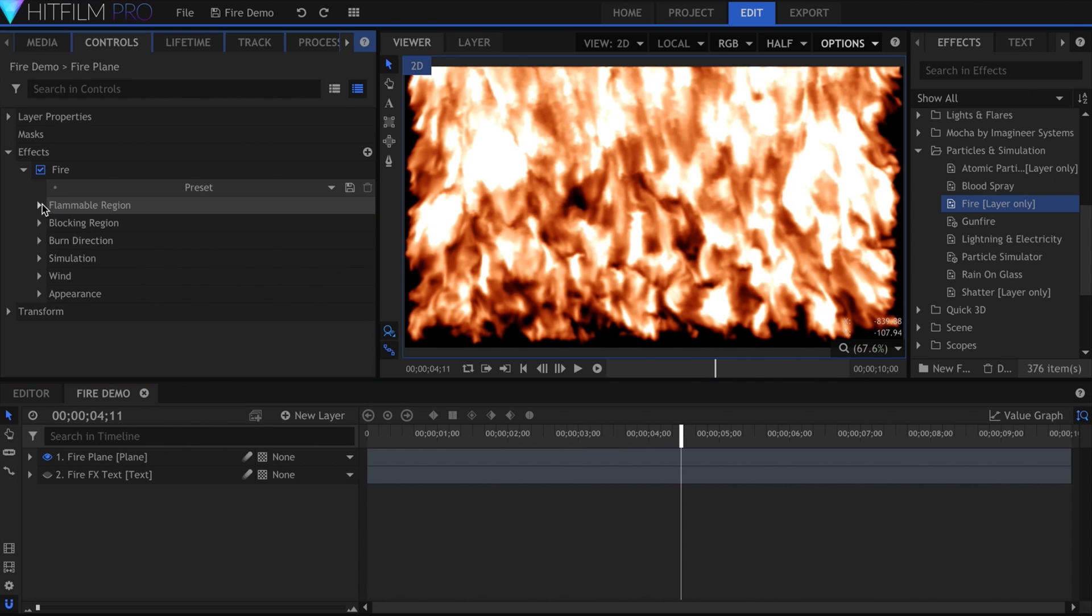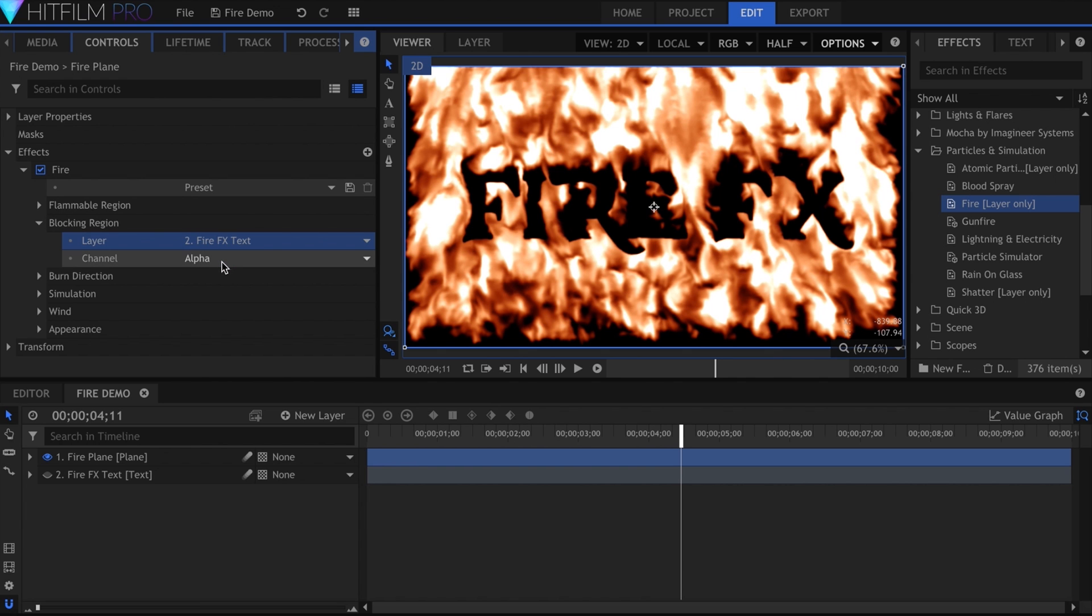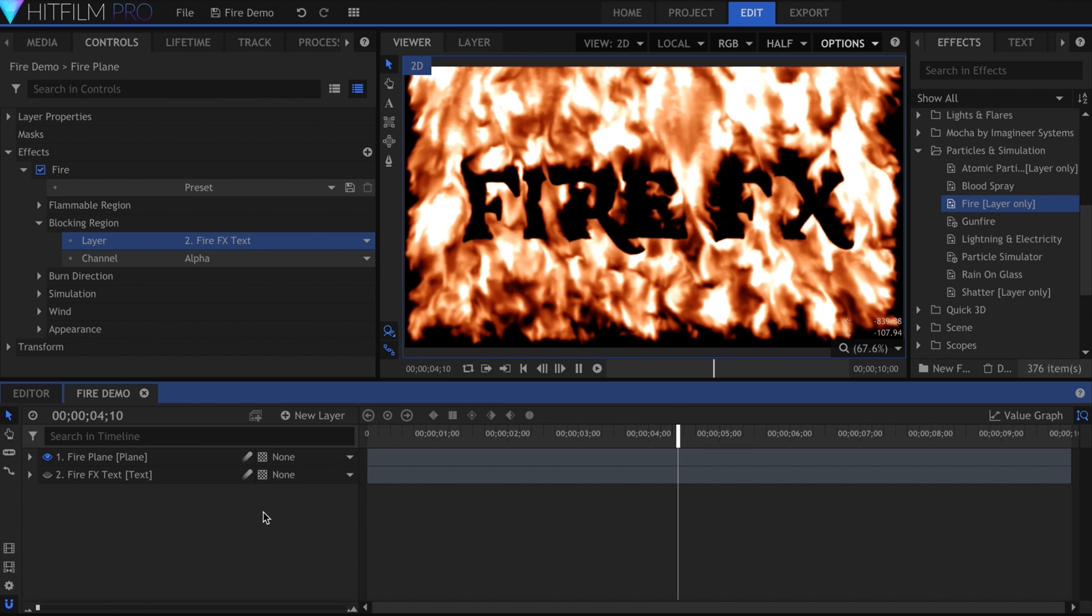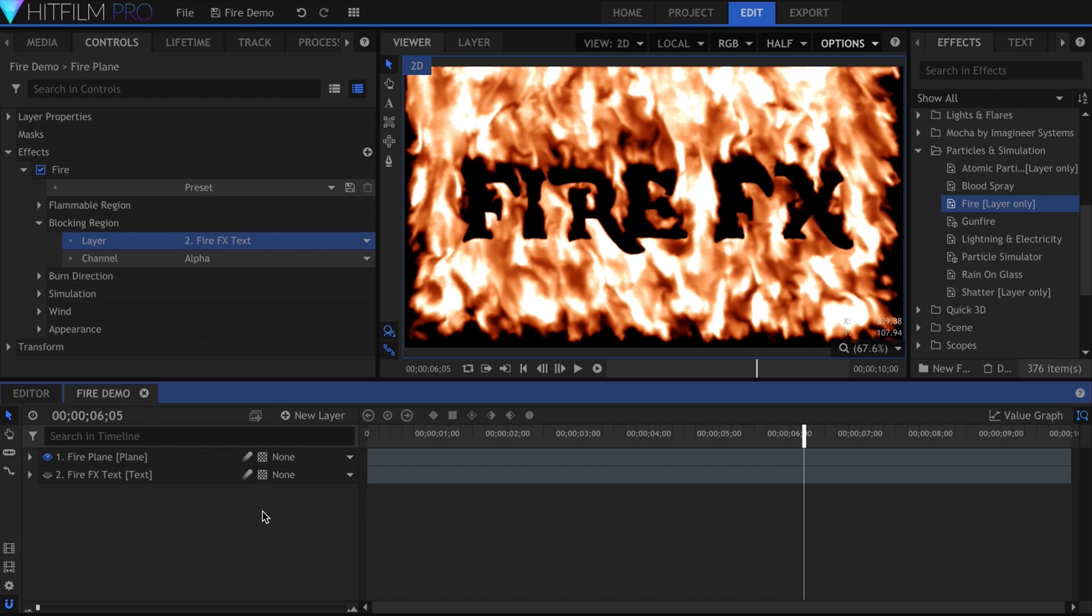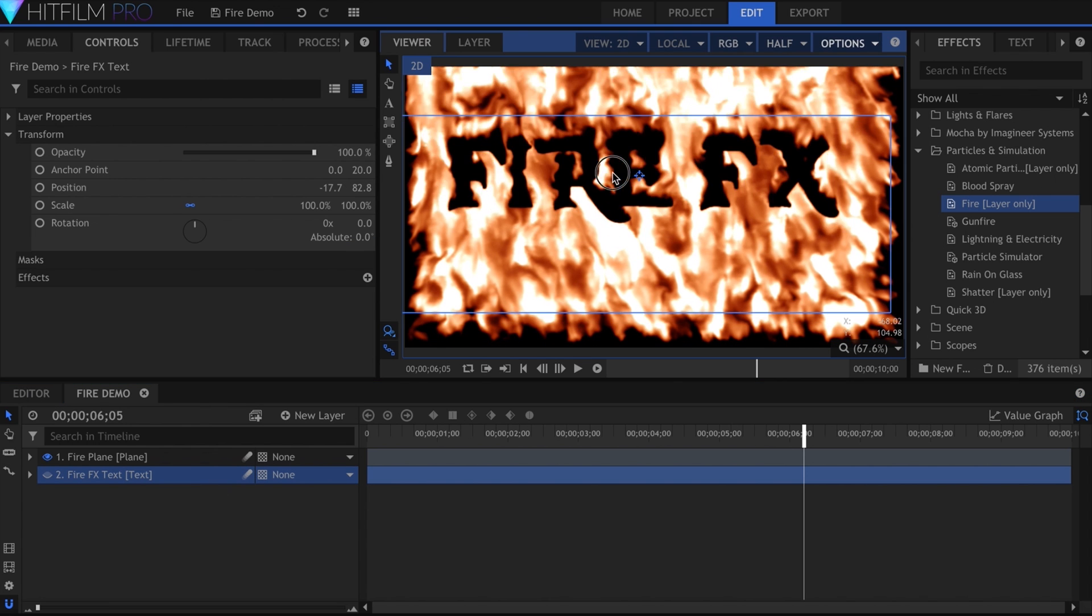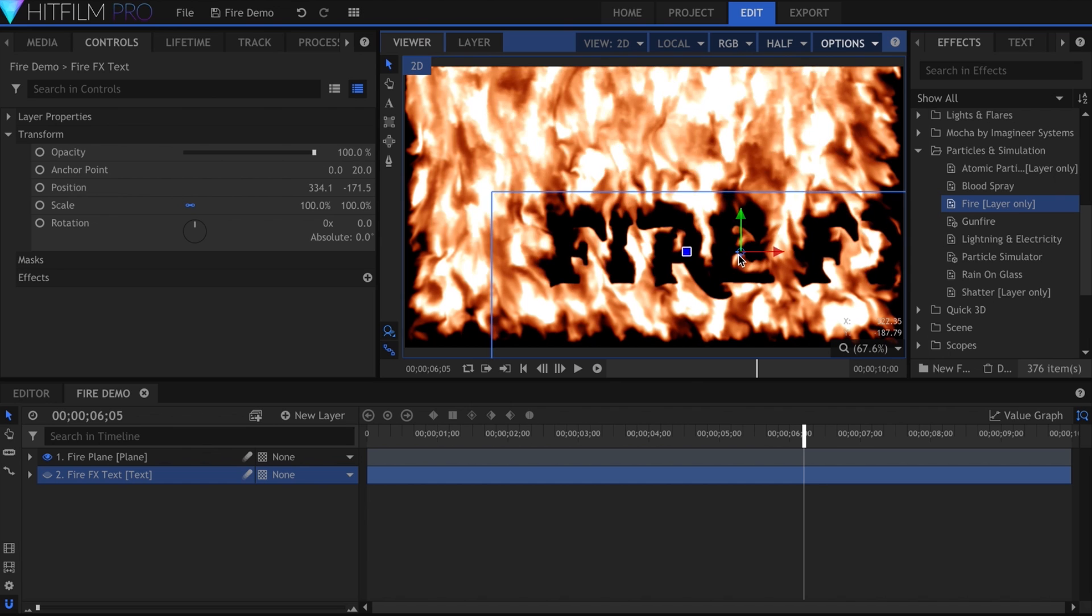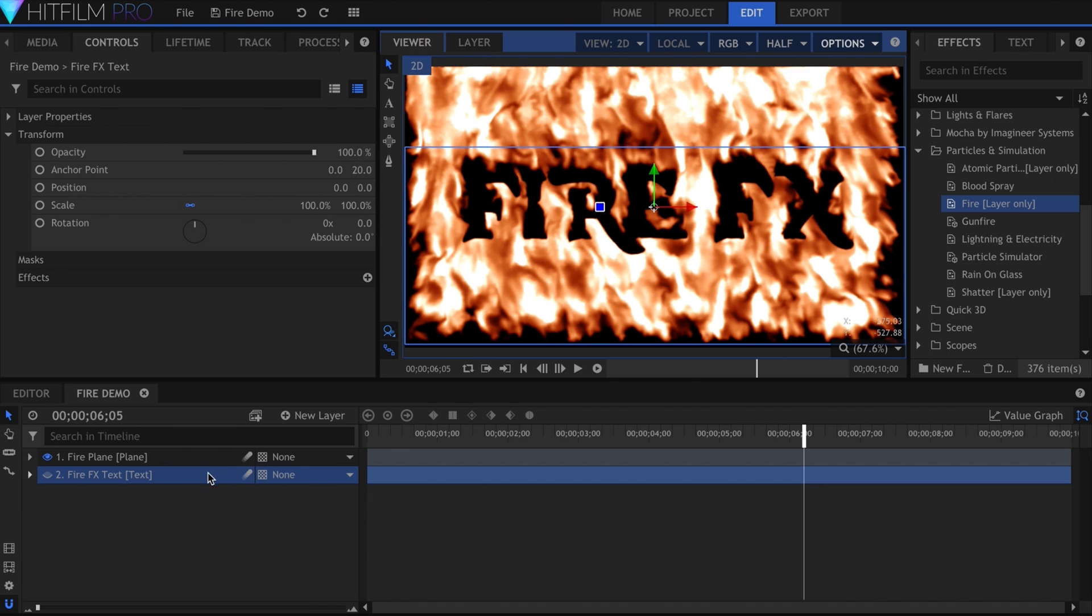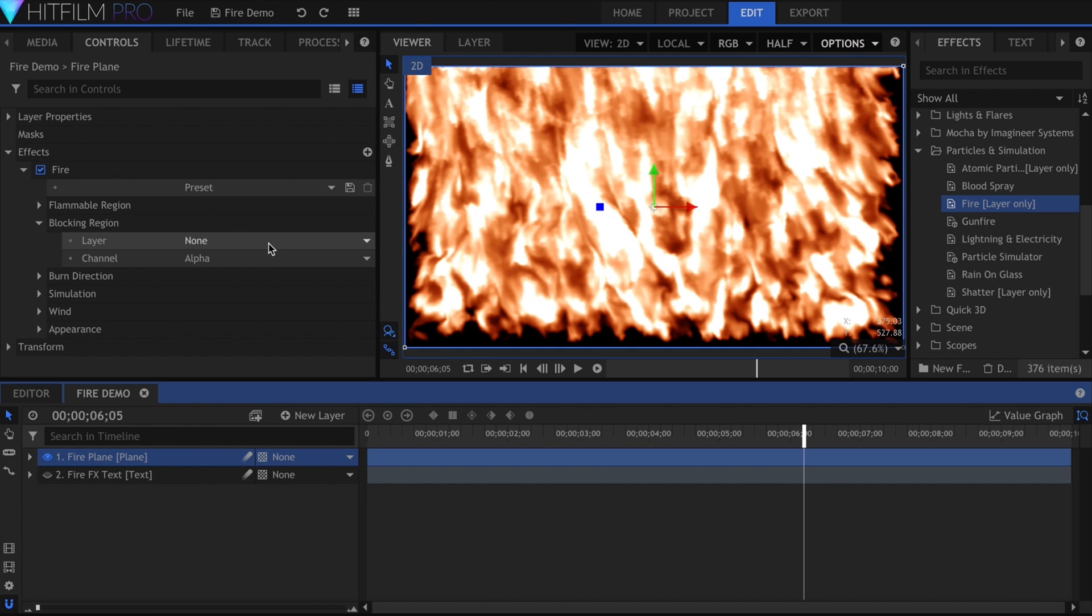The blocking region sets where the fire should not be. If I select the text layer again, the flames will be everywhere but that area. You can move the text around and it will update accordingly. For the purposes of this tutorial, I'll set the flammable region to the text area, and leave it at that.